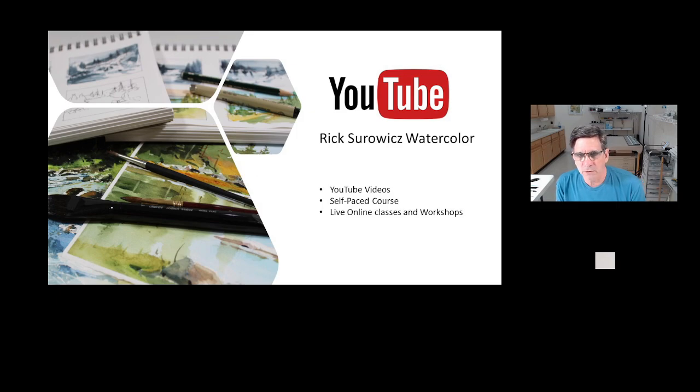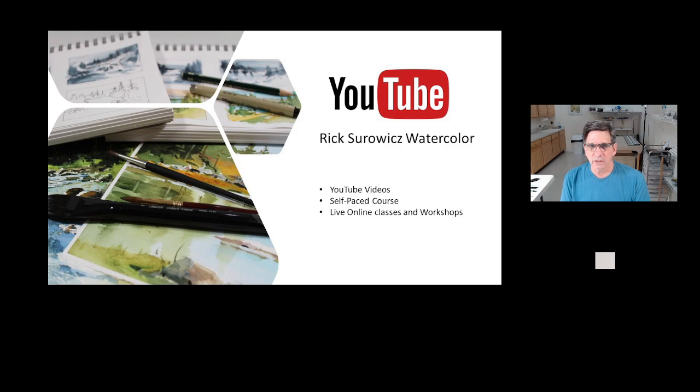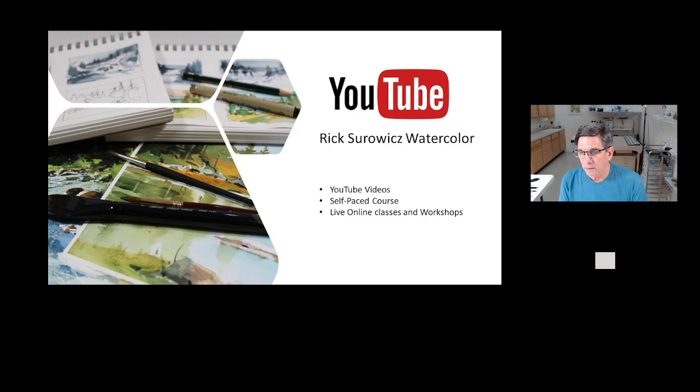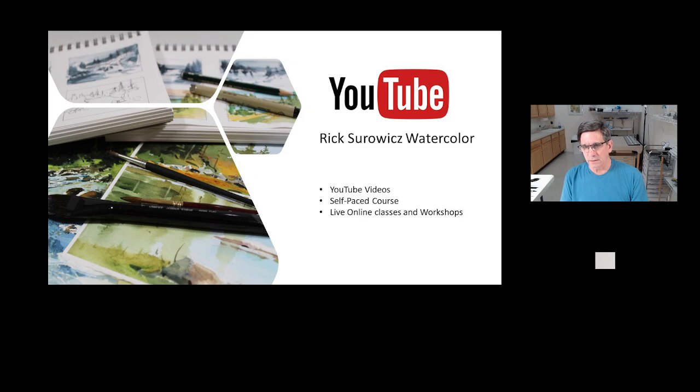If you enjoy the video, be sure to check out the links at the end where you can learn more about my YouTube videos, my online courses, and my online zoom classes.